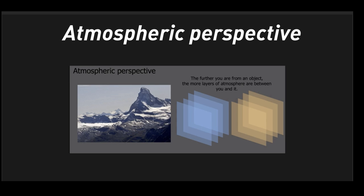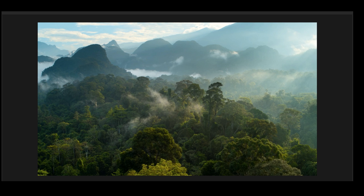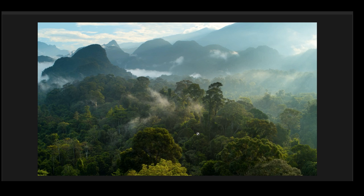It's going to move toward the color of whatever the atmosphere is. This is very easy to see in photography, and it's a great way to convey a large sense of scale.